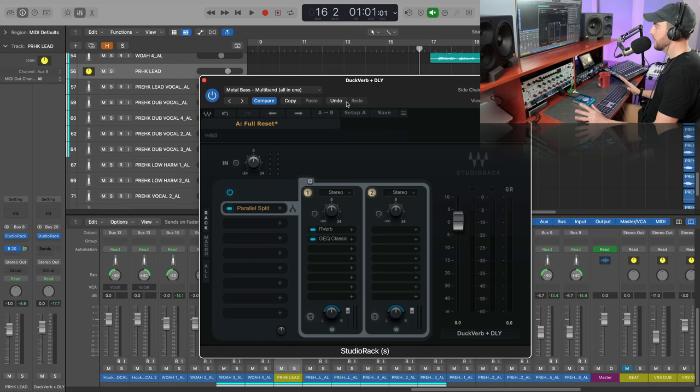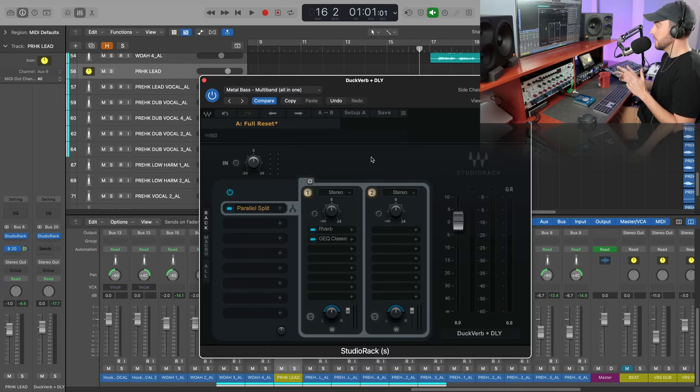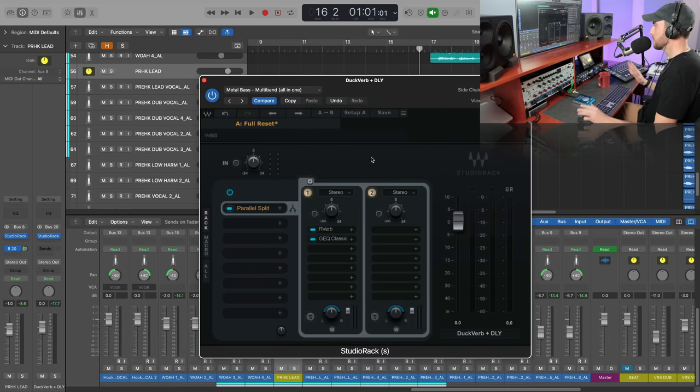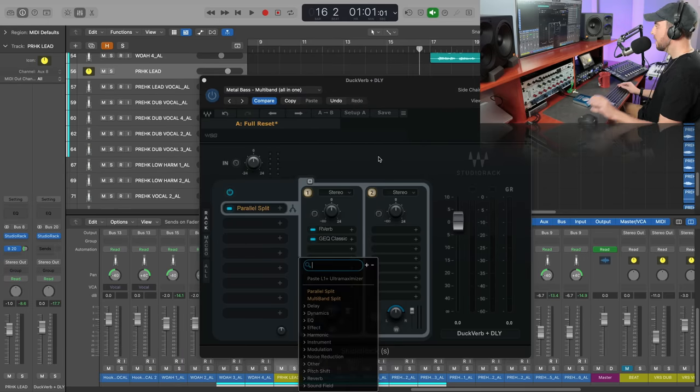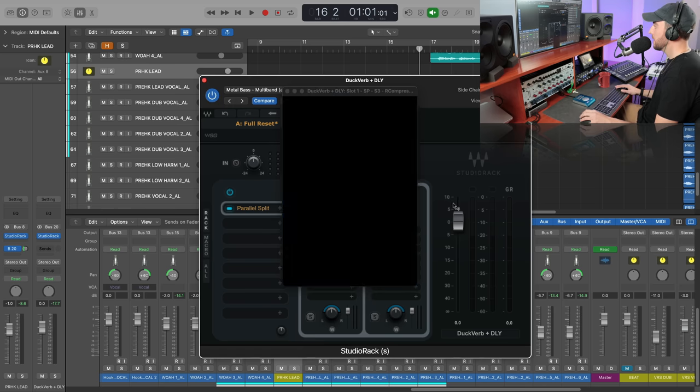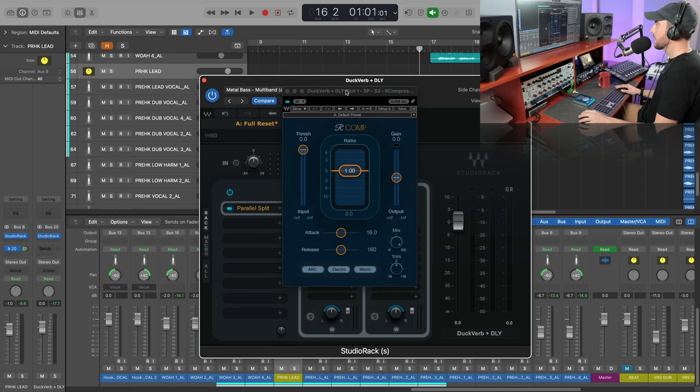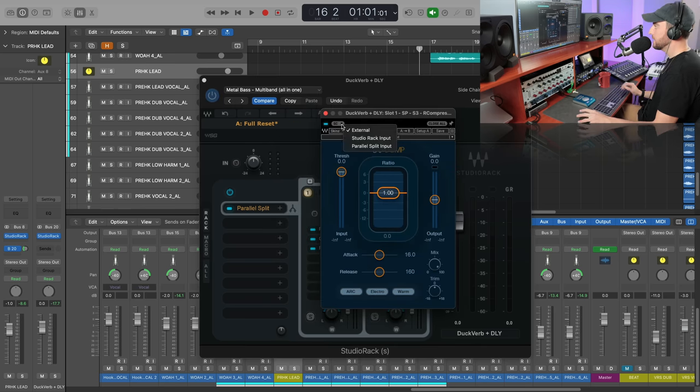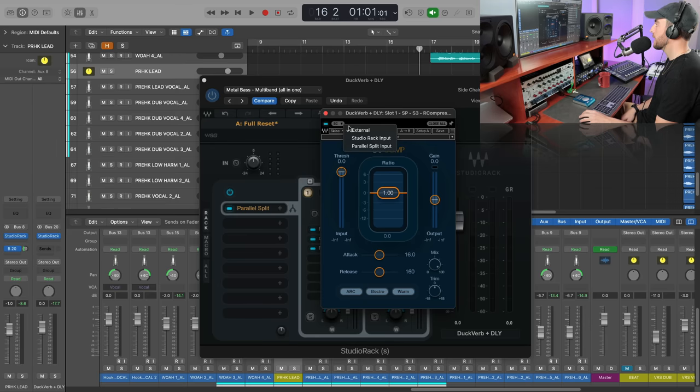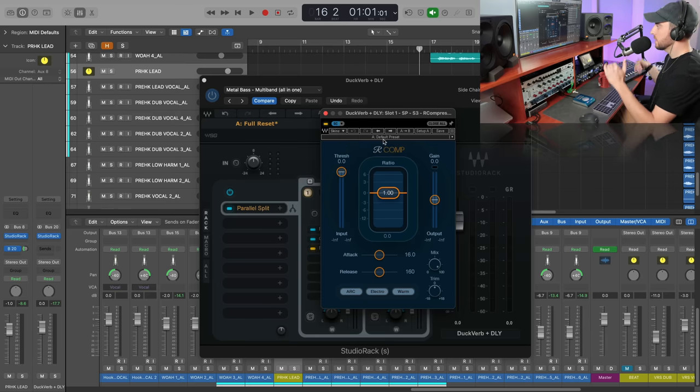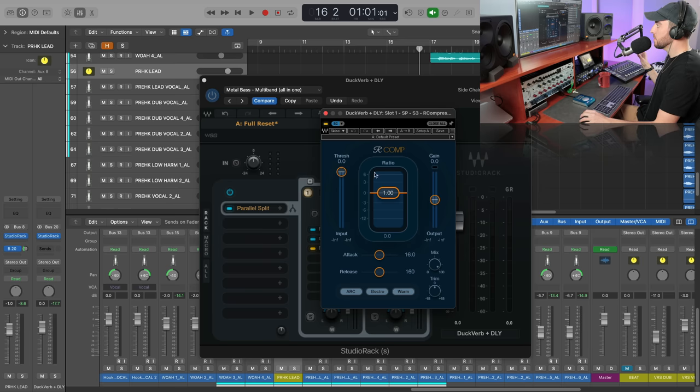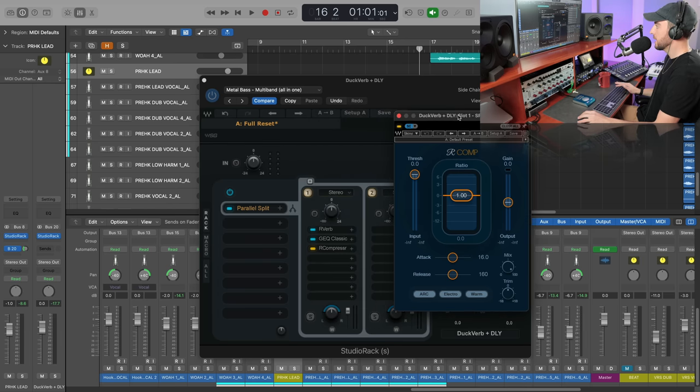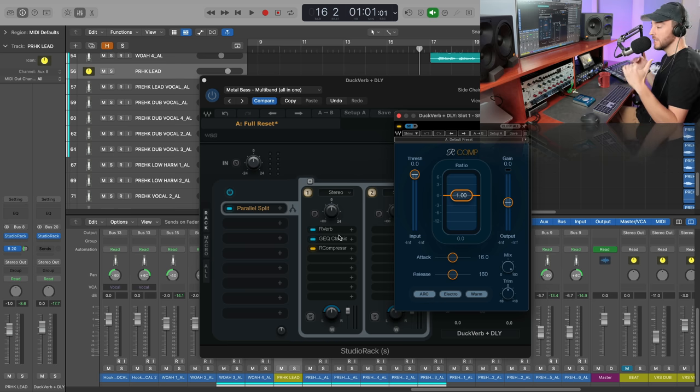Now to the ducking aspect, and this is why we're using Studio Rack, because there's no faster way to do this that I know of. All we need to do is pull out the R Comp and then we're going to go up here to the side chain menu here in Studio Rack. We're going to set this to the Studio Rack input, which means the signal coming into Studio Rack is going to trigger this compressor. And given that it's the last plugin in the chain, our vocal signal is going to suppress or duck this as it's coming through. So not that complicated, just listen here to what it does.